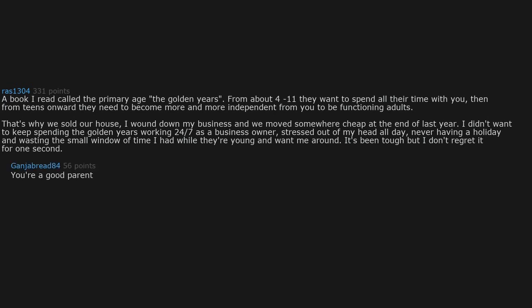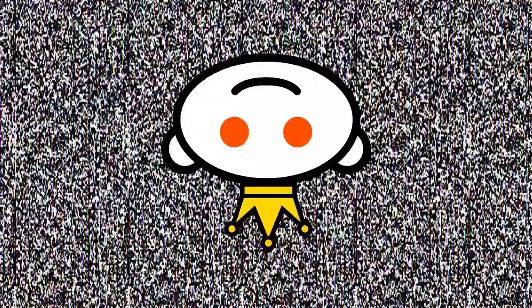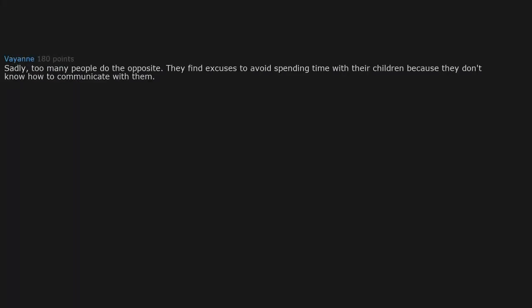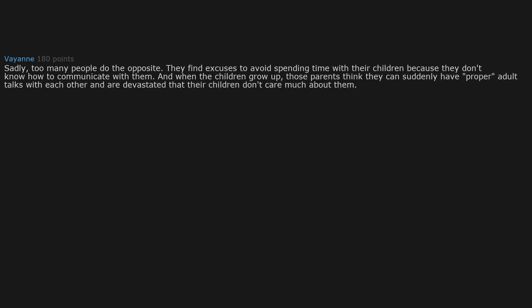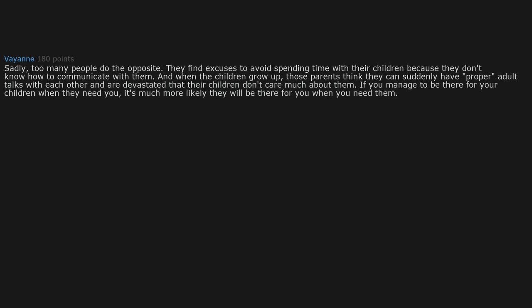You're a good parent. Sadly, too many people do the opposite. They find excuses to avoid spending time with their children because they don't know how to communicate with them. And when the children grow up, those parents think they can suddenly have proper adult talks and are devastated that their children don't care much about them. If you manage to be there for your children when they need you, it's much more likely they will be there for you when you need them.